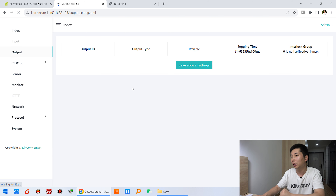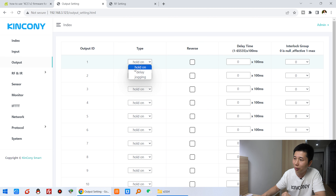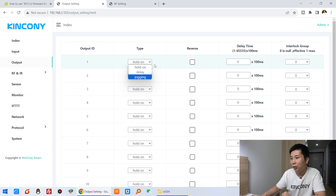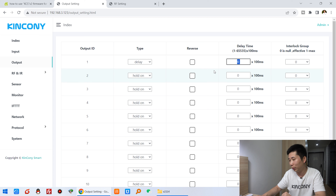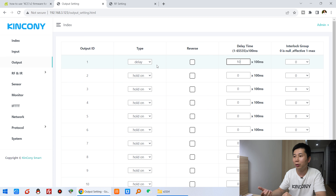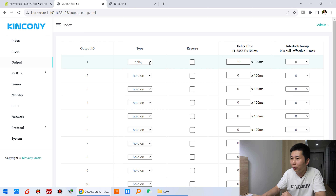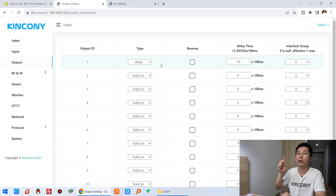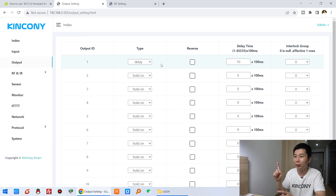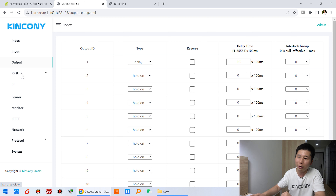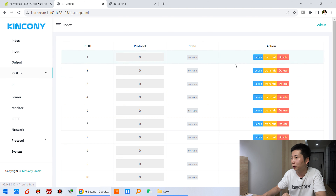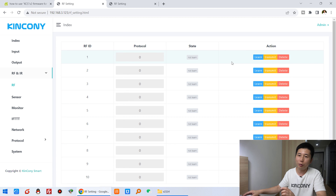Let's look at the output — the output settings are for your relay output. You can see 'Hold On,' 'Delay,' and 'Judging' modes. Hold On means the relay will always stay on after you turn it on. Delay means if you click it and input 10, the relay will open and after one second will auto-off, like a momentary function — useful for a gate motor or cutter. Judging means the relay is on while you hold the button and turns off when you release, also useful for motors. You can also learn RF signals to control your relay on and off using a remote.